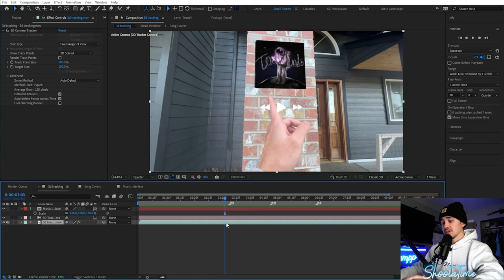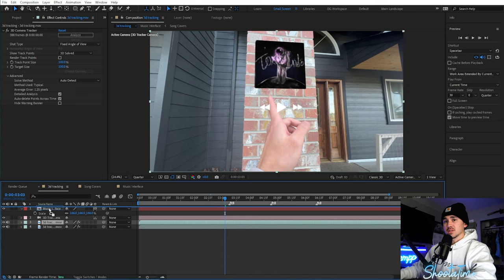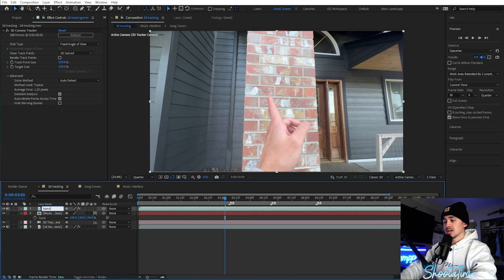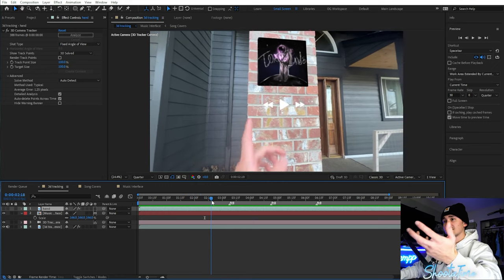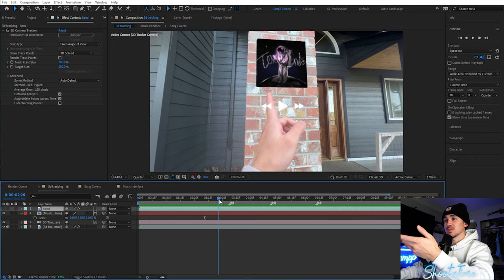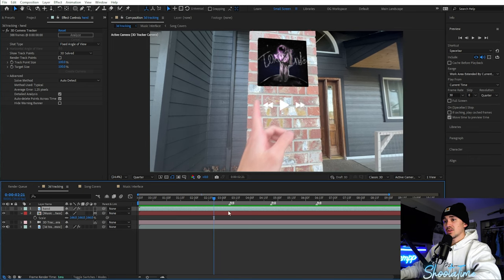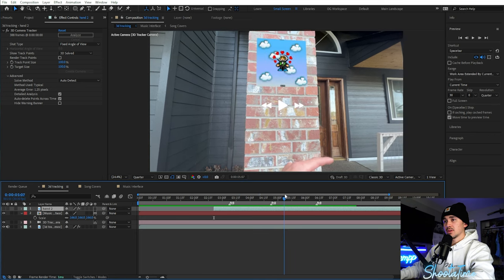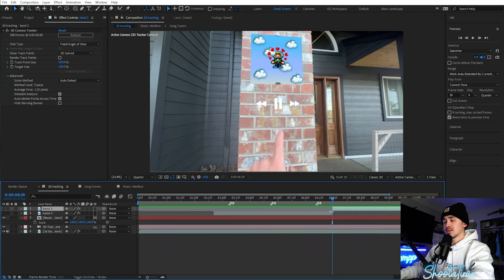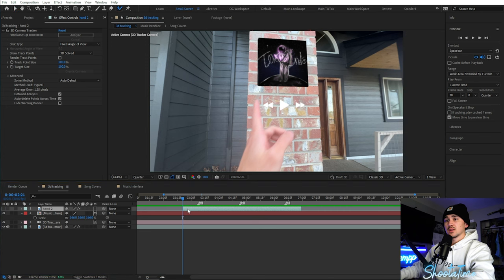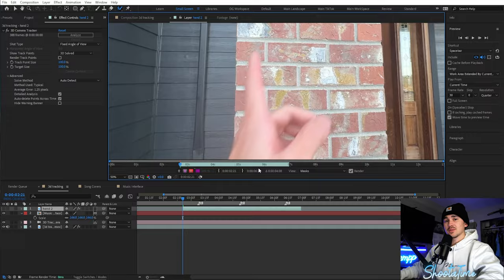To rotoscope, click on your main video and hit Ctrl+D to duplicate, bring the duplicate to the top, and rename it 'hand.' You don't have to rotoscope the whole entire layer — just rotoscope where your hand overlays over the music interface. Find where your hand starts going over the interface, cut and delete the excess at the end where it no longer crosses. Then go to the beginning and use the Rotoscope Brush tool to rotoscope the hand out. If you want to learn how to rotoscope, there are plenty of tutorials online.